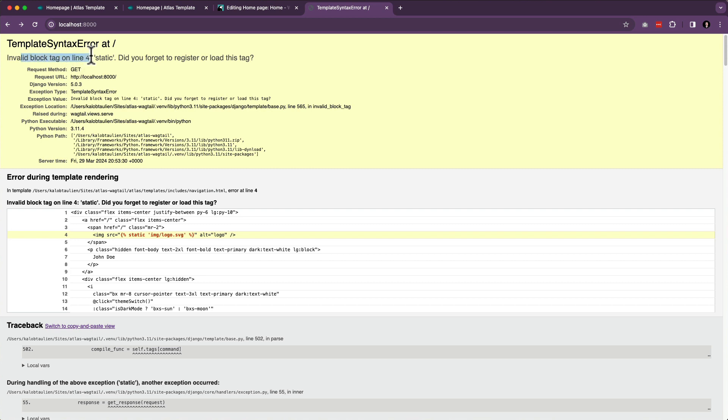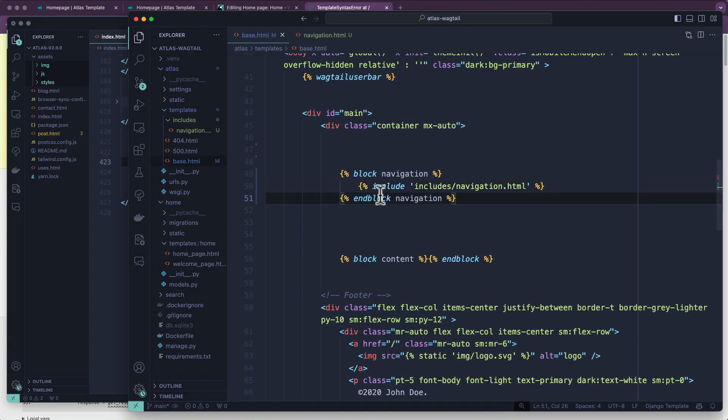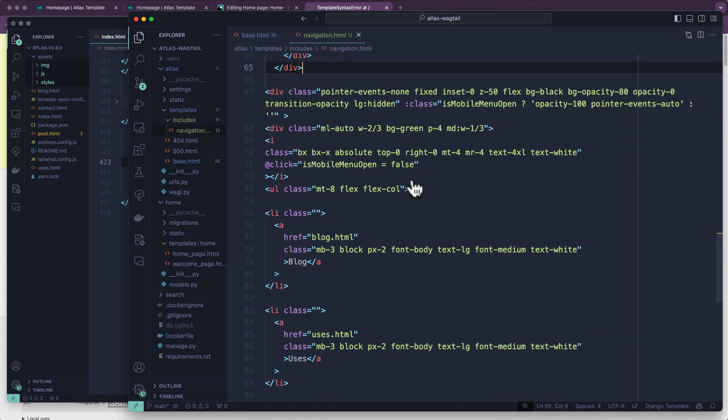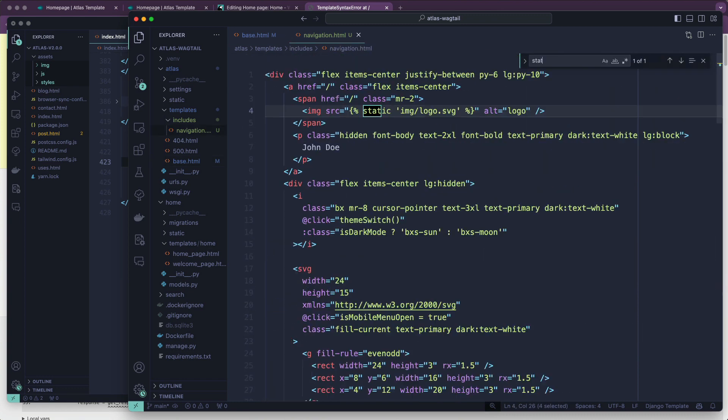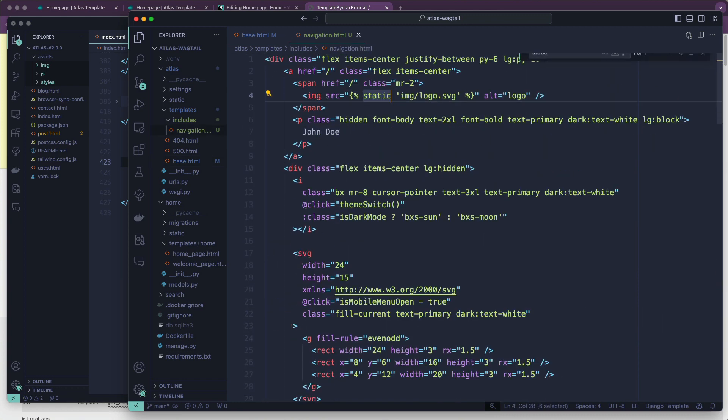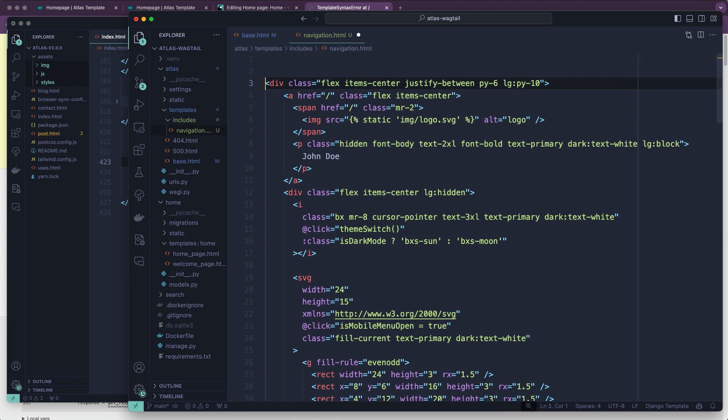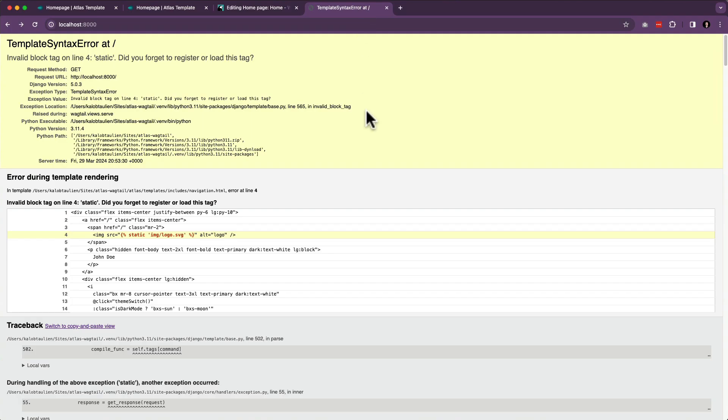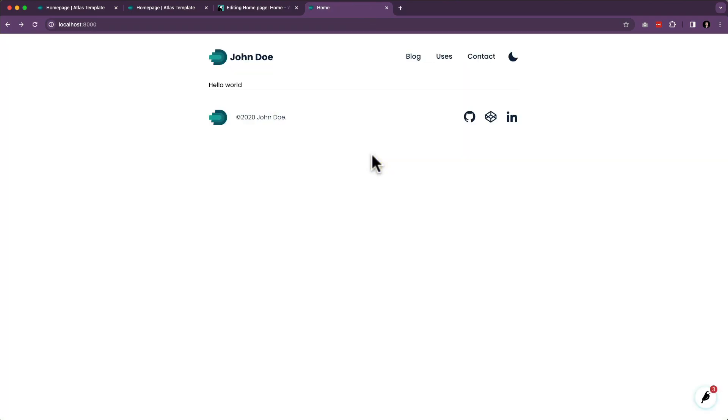So I'm going to try this again. Oh, look at that. Invalid block tag for line four static. Because I moved one file or rather a piece of a file over to another one, we are apparently using static somewhere in this new navigation file. So what we need to do is at the very top load static. Just save that and refresh, and it works.